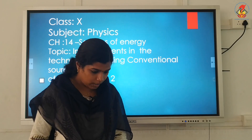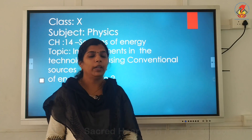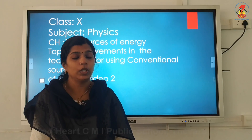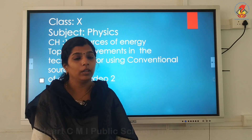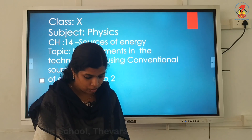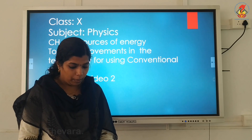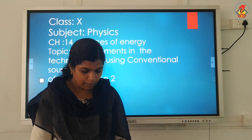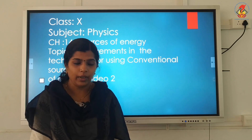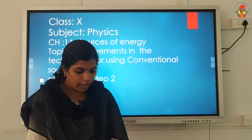Welcome back students. In this video we will discuss about the improvements in technology for using conventional sources of energy. Biomass is defined as the total mass of all the living organisms in an ecosystem.